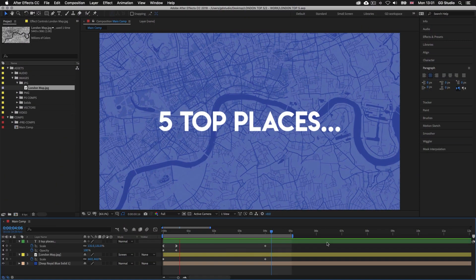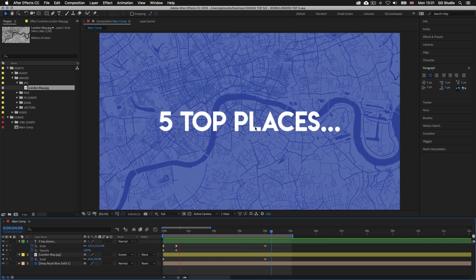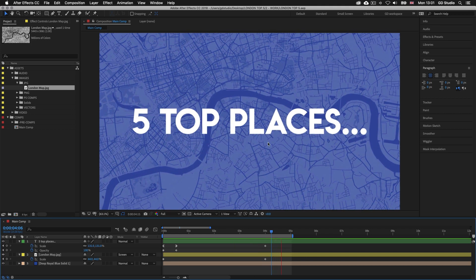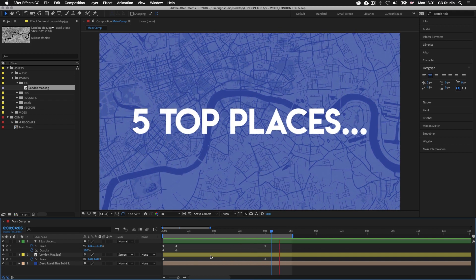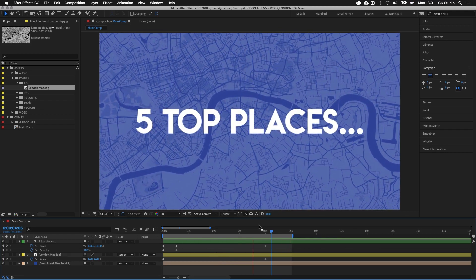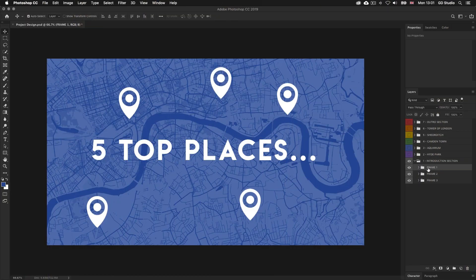Here I am where we left off in the previous episode where we animated a type layer and a background image. If you're following along for the first time I suggest going back to the previous episode where we set up this document and animated the first sequence. Looking back at the Photoshop design in frame 1 in the layers panel we can see these five destination pins are on the type, so let's go ahead and put these in.